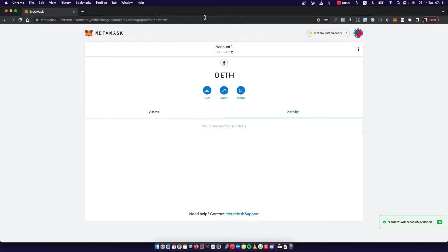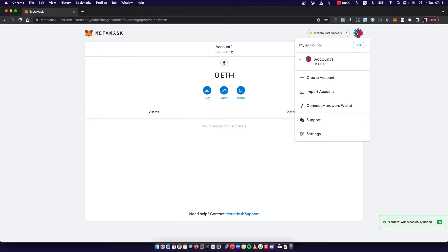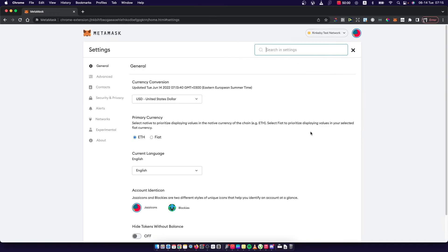If you want to add these test networks, you need to press on the profile icon on the top right corner, then go to Settings, and then go to the Settings tab.